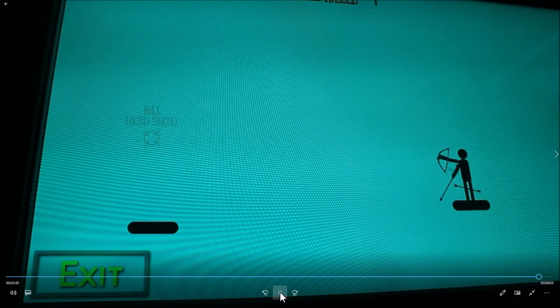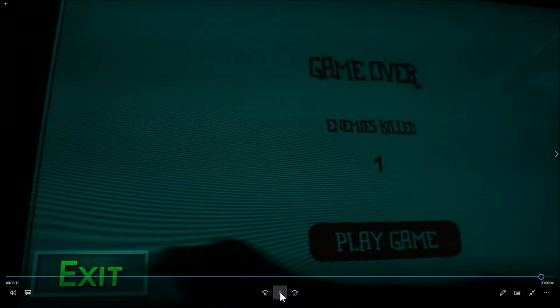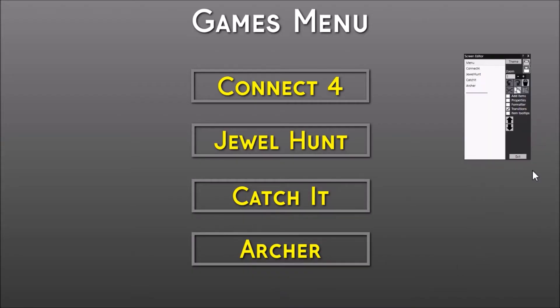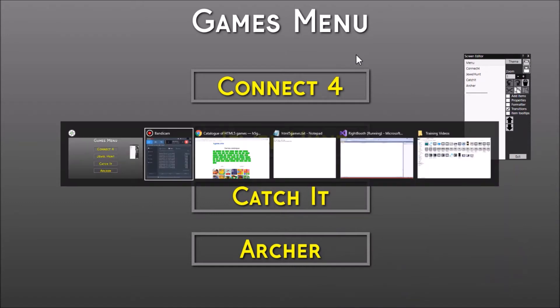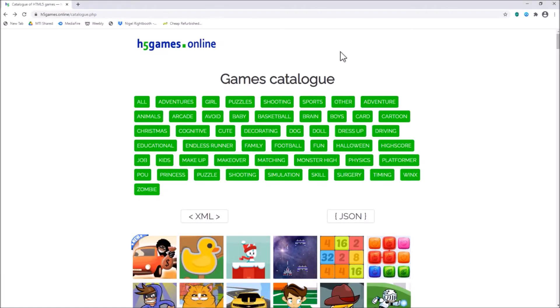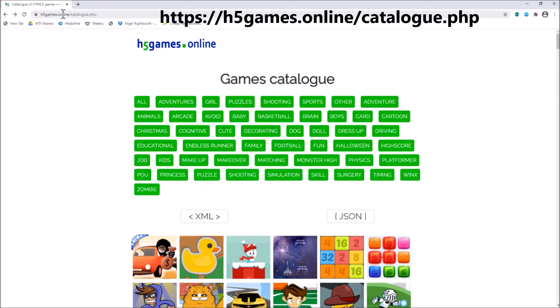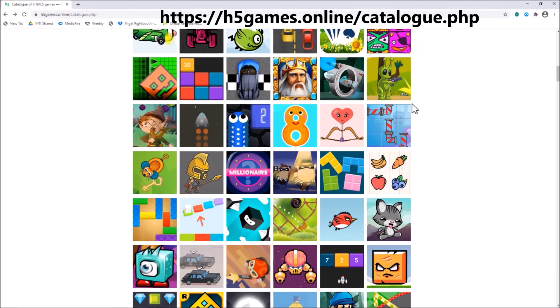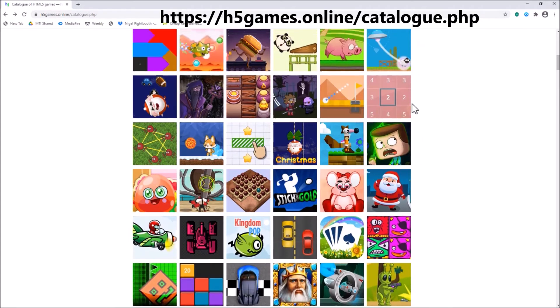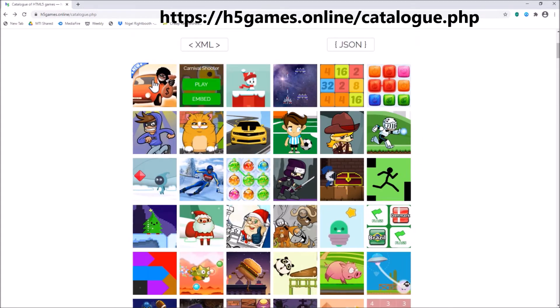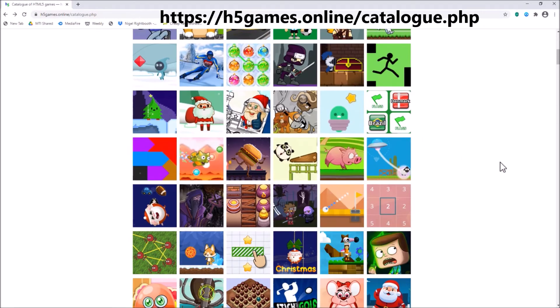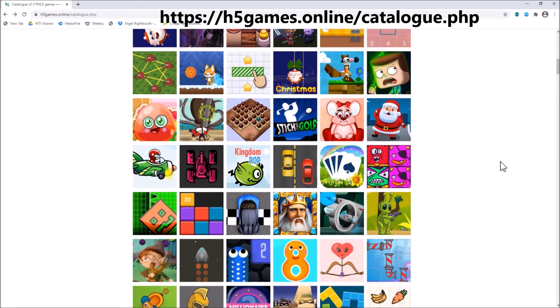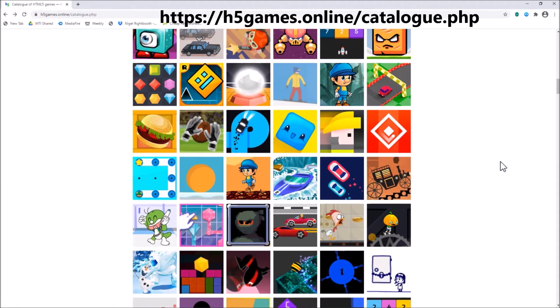Back to the menu. Okay, before I explain how I've put this together in Rightbooth, what you have to do is find a good source for HTML5 games online. Now I did a bit of searching earlier and I found this website which is h5games.online.com. I'm actually now showing you just Google Chrome here, and all these games can play online. The four games that I showed you earlier have all come from this website.